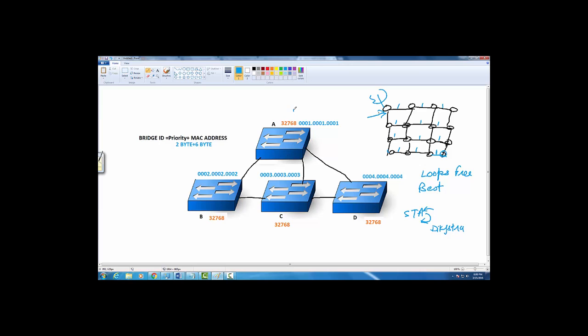Coming back to this scenario, we have to elect a root bridge. That's the first property or first rule of spanning tree—you find a central point to which you can have a loop-free path. That's called root.